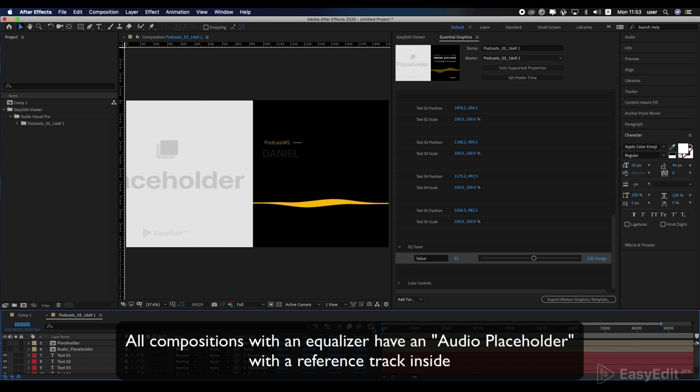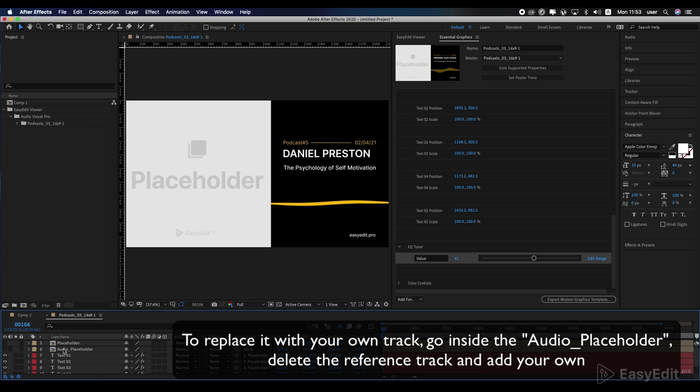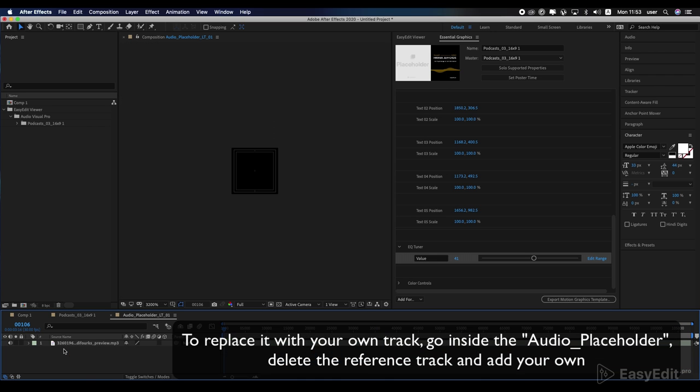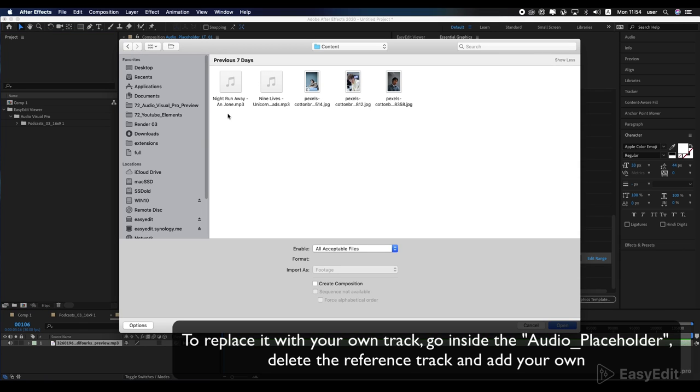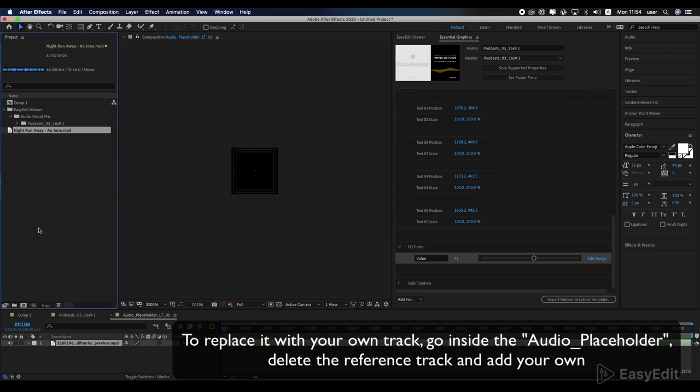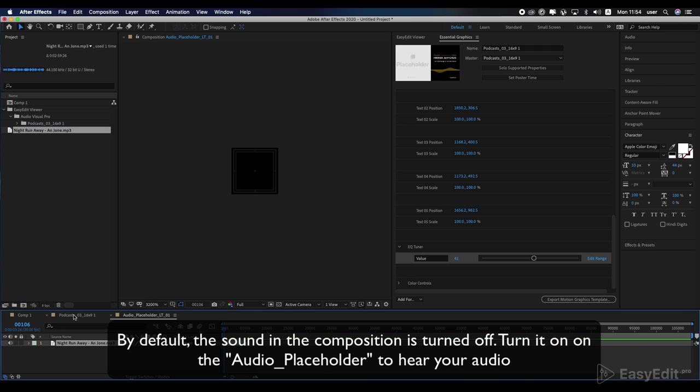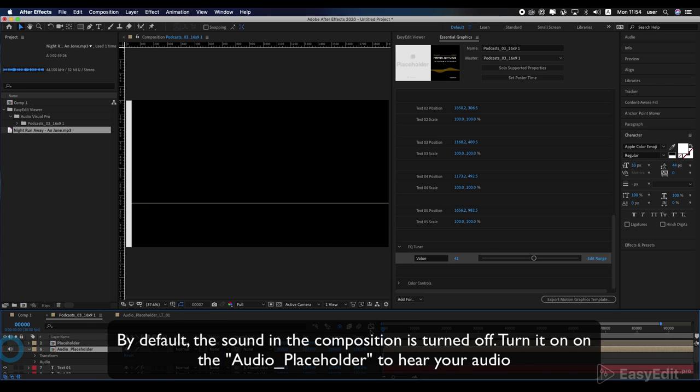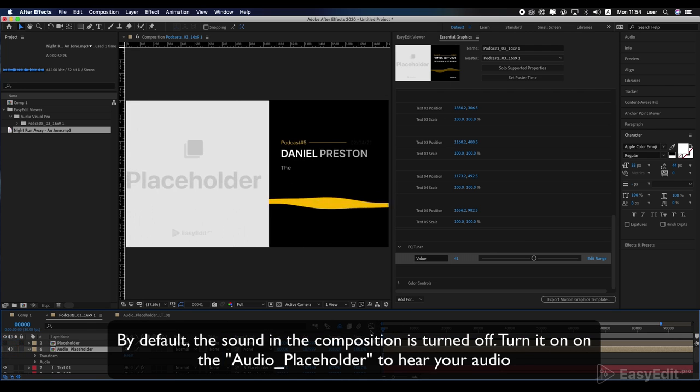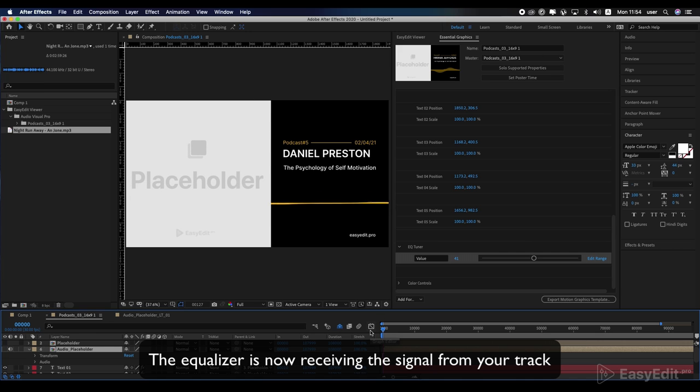All compositions with an equalizer have an audio placeholder with a reference track inside. To replace it with your own track, go inside the audio placeholder. Delete the reference track and add your own. By default, the sound in the composition is turned off. Turn it on to hear your audio. The equalizer is now receiving the signal from your track.